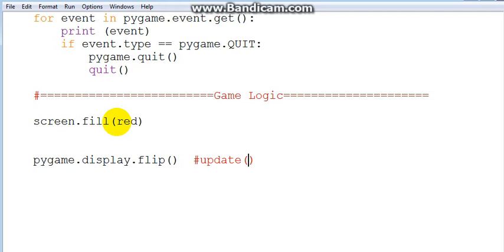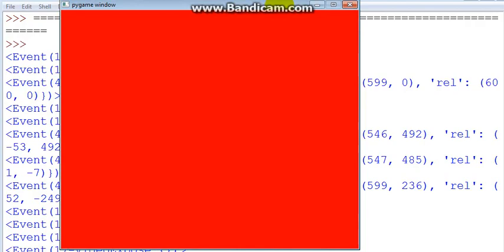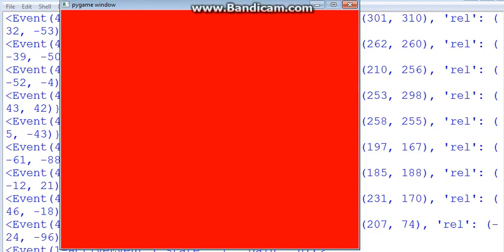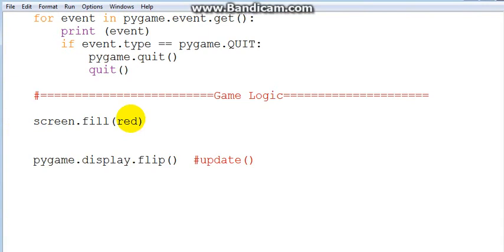With that we finished our screen.fill and pygame.display.flip. Let's check whether everything works. We first save with ctrl-s then run by pressing ctrl-f5. As you can see we have a bright fire engine red screen. We previously had a black screen but right now it's bright red.